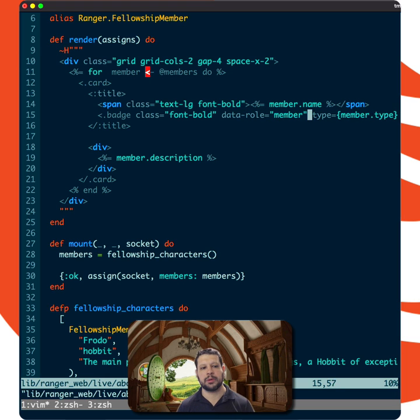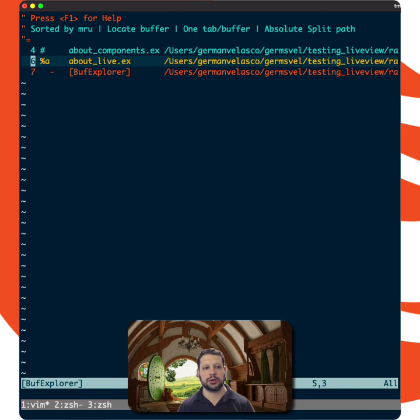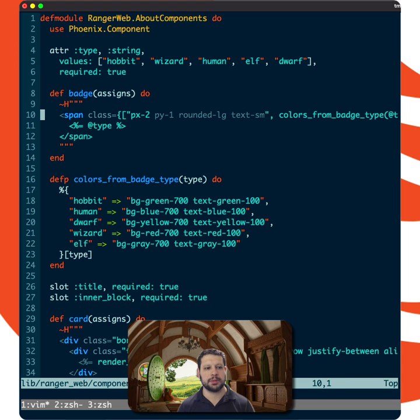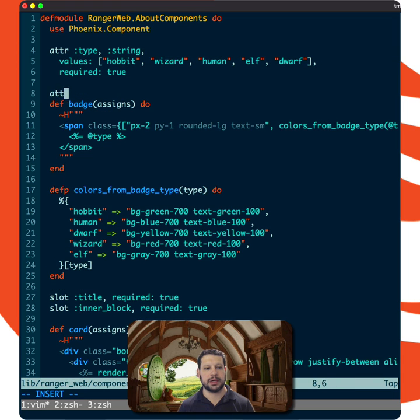So when we do this, what we would have to do is go to the batch component and add all those attributes. So for example, let me do this with data-role.